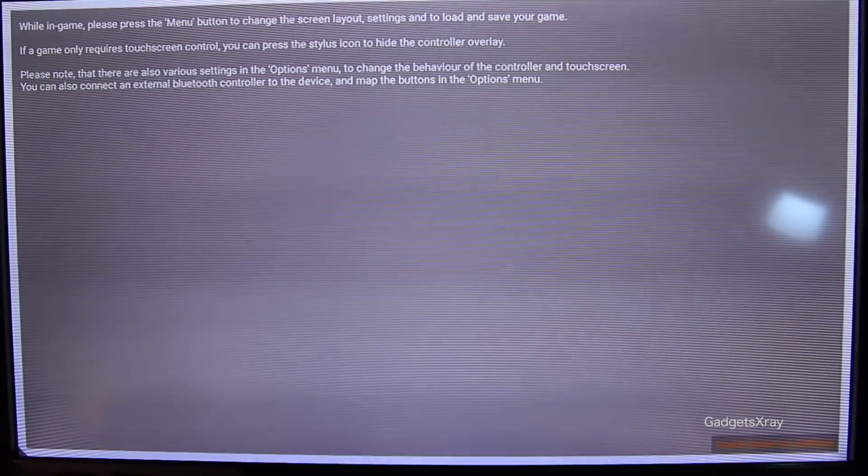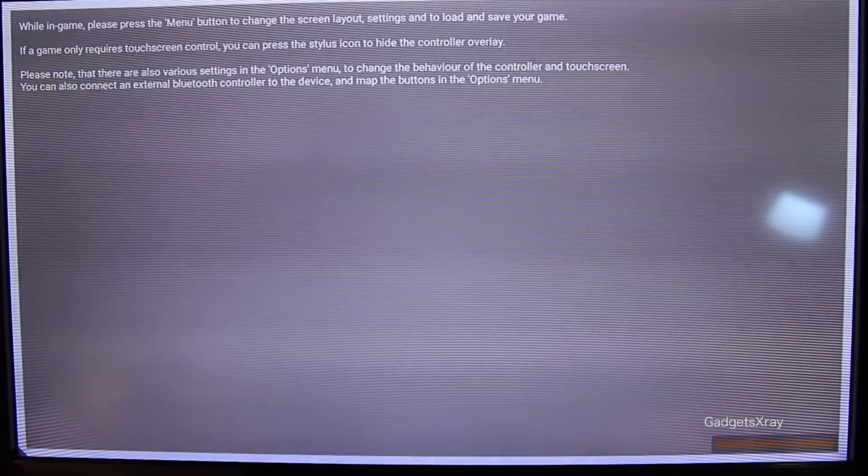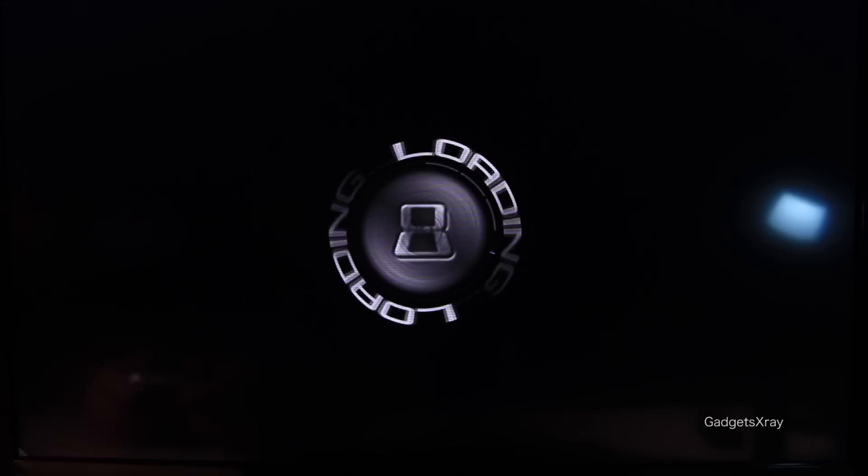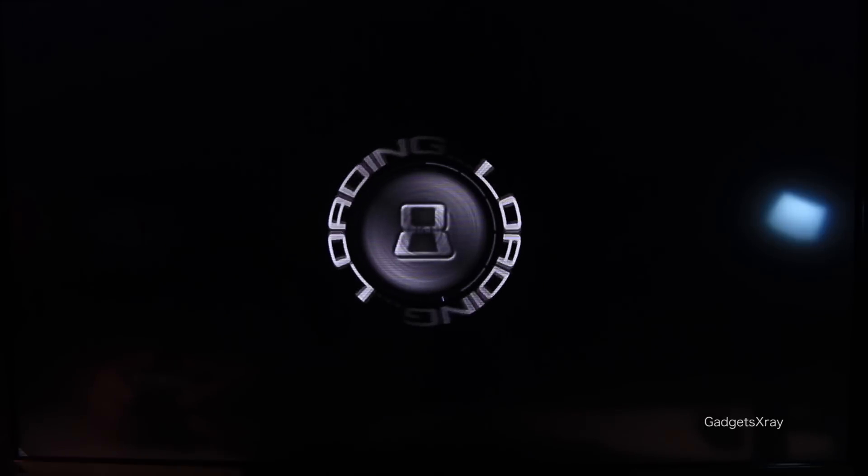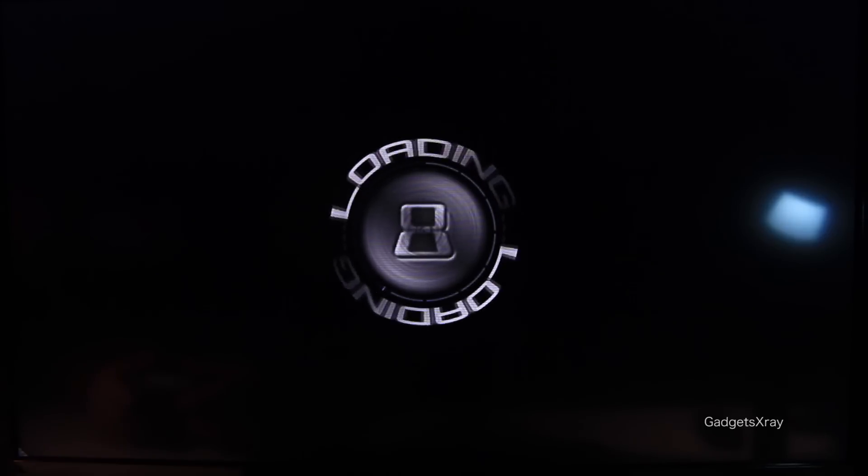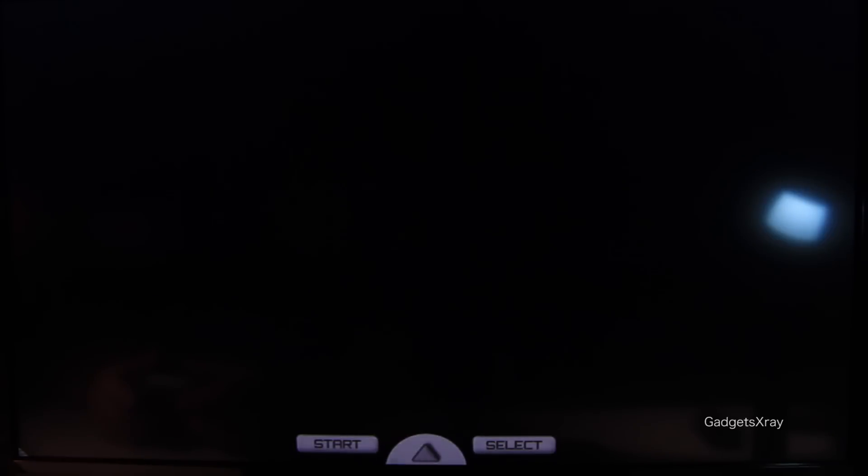Press any button and it will start loading. In my experience, the Fire TV and the Nexus player play really well.